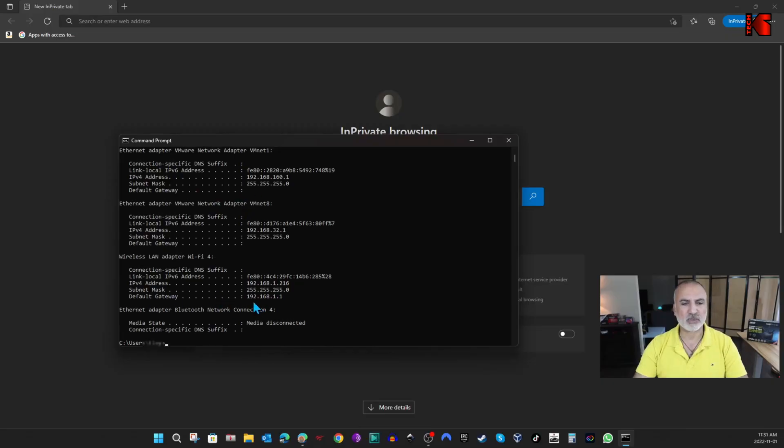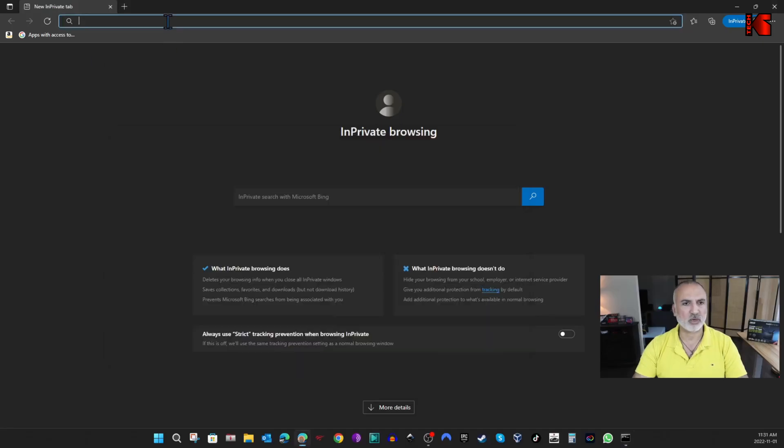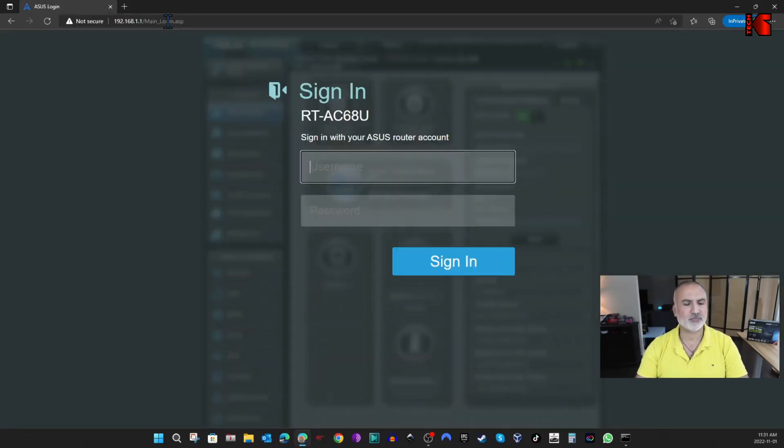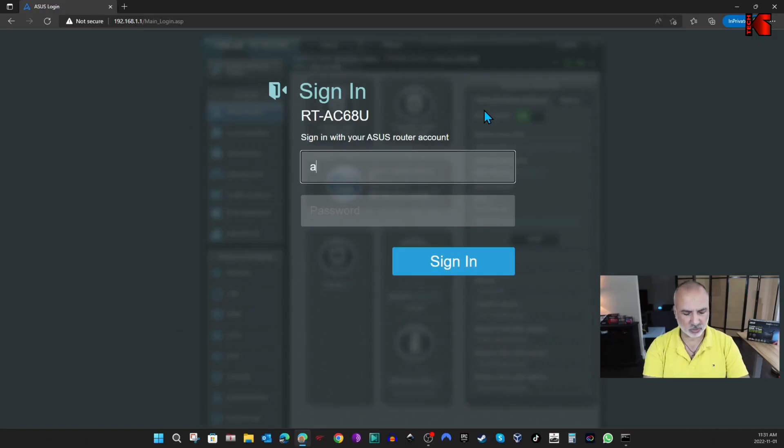And search for something called default gateway, and here it is. So my router's IP is 192.168.1.1. So now, in the web browser, put 192.168.1.1. And here you need to put the user and the password to log in to your router.